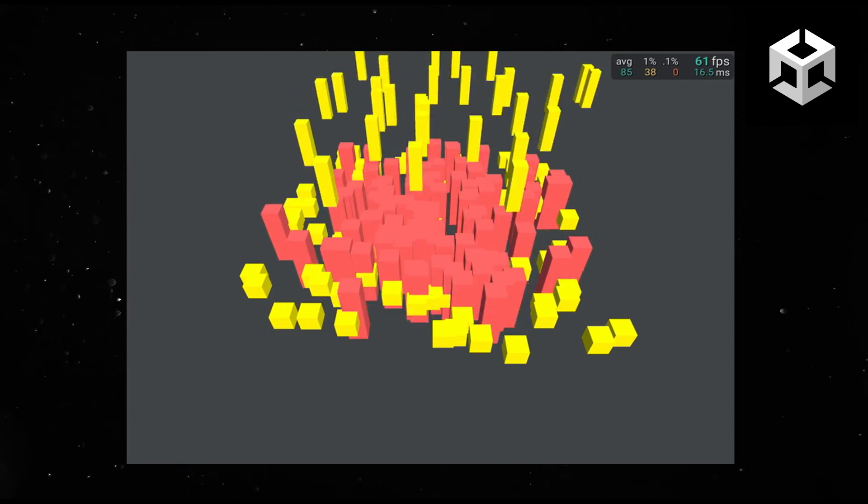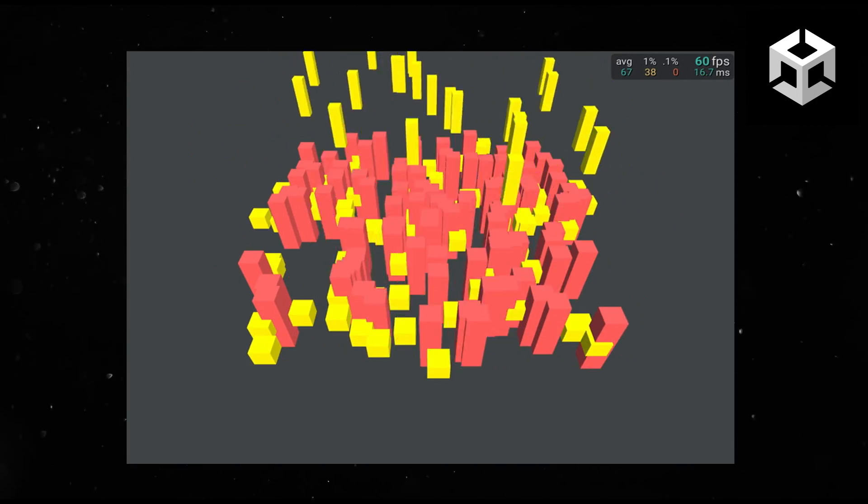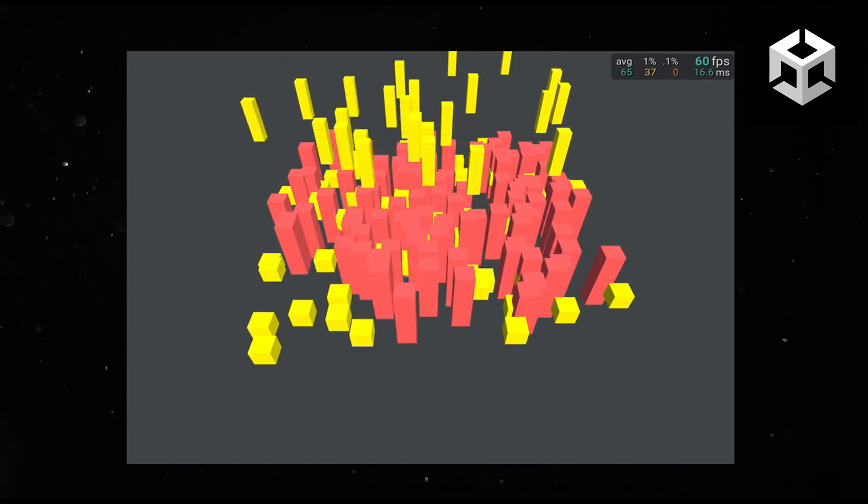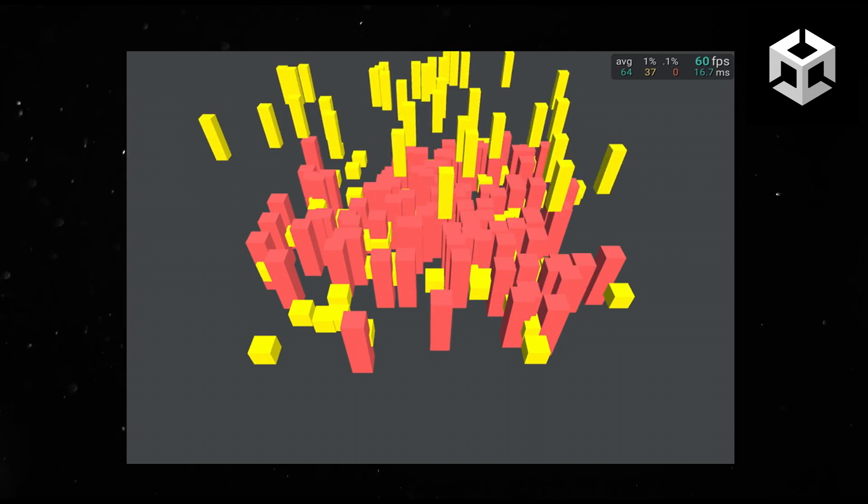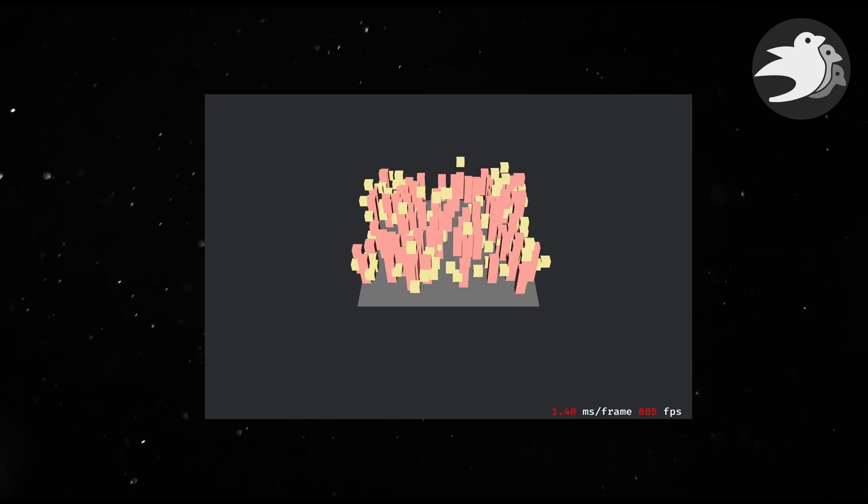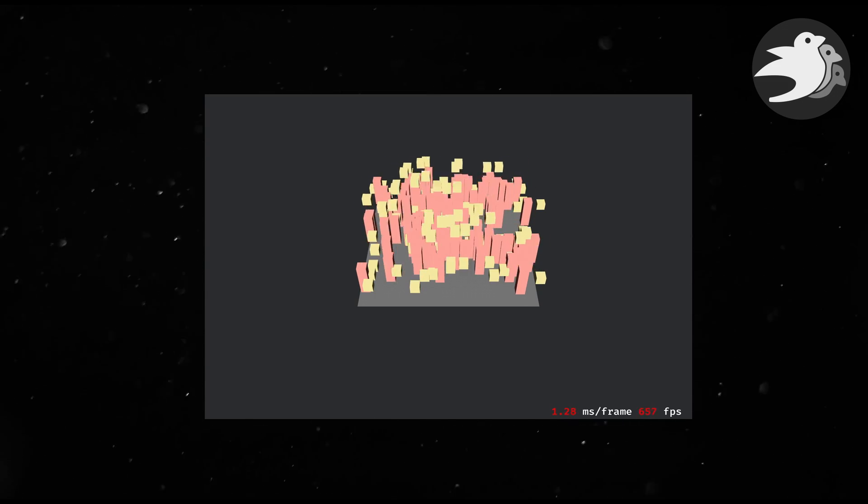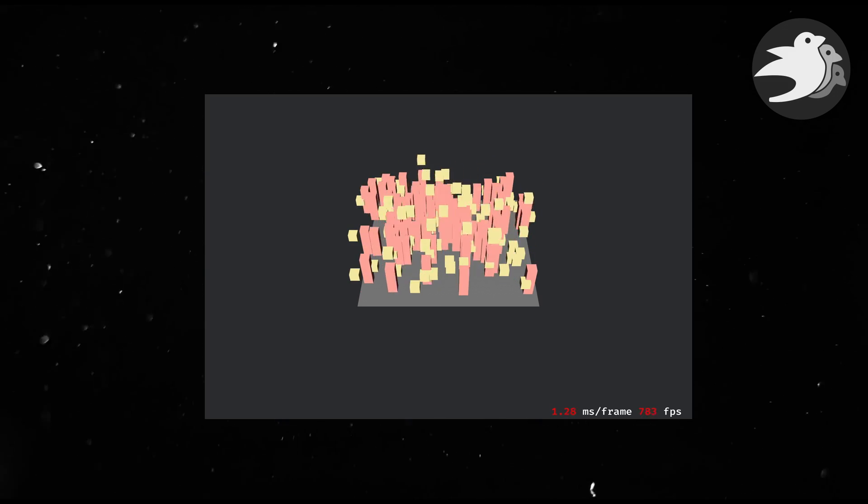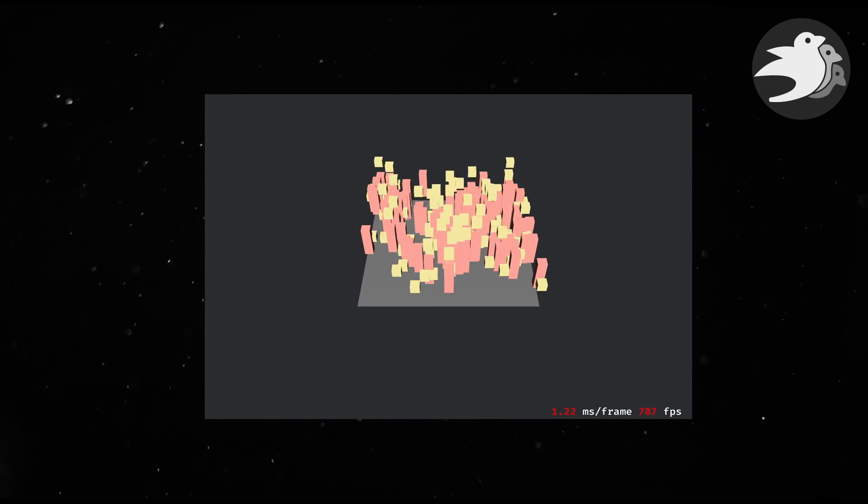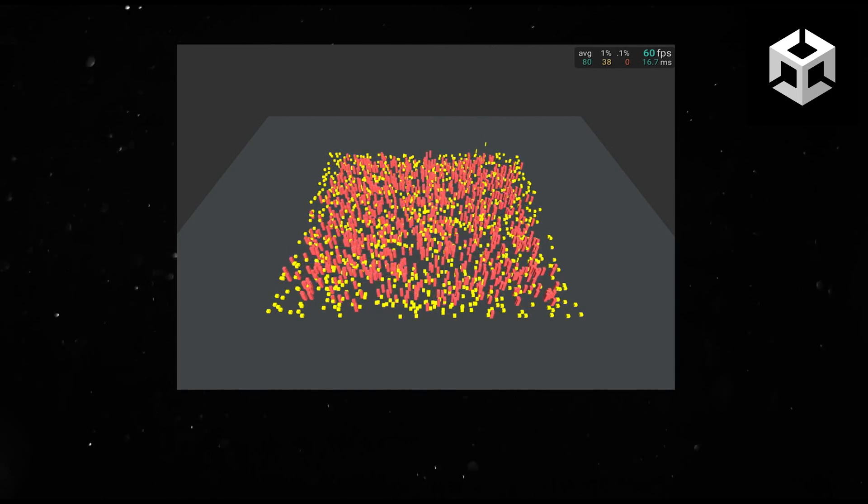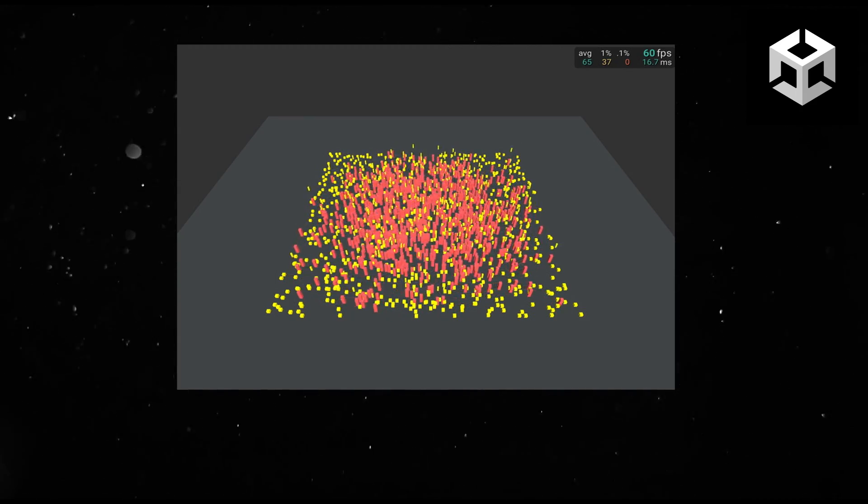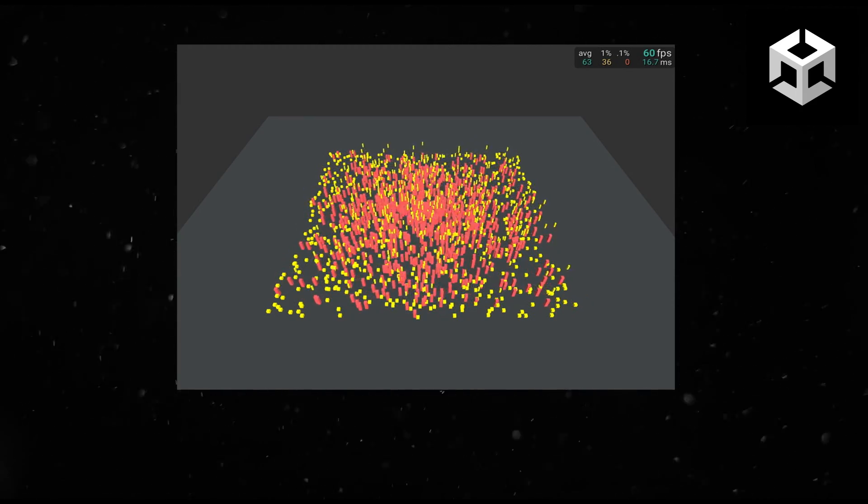Let's start with the modest 200 entities on screen. As you can see, neither Bevy nor Unity breaks a sweat. This is expected. It would be quite a judgement on my abilities if this failed. Let's increase this by an order of magnitude. 2000 entities. Again, not a problem.